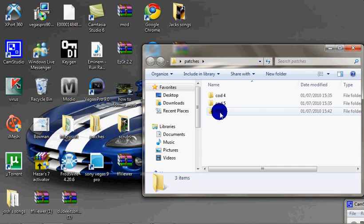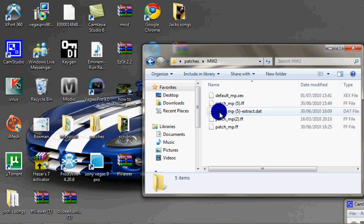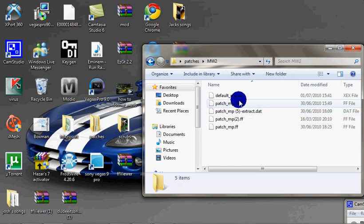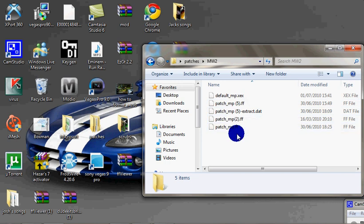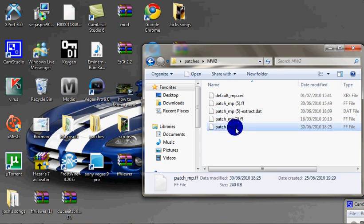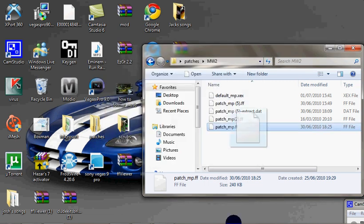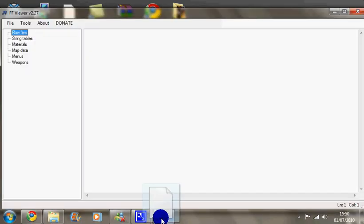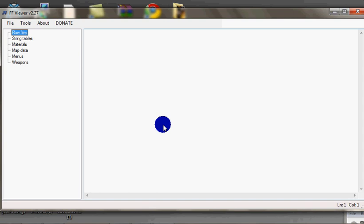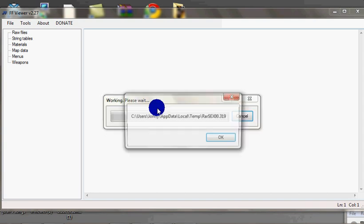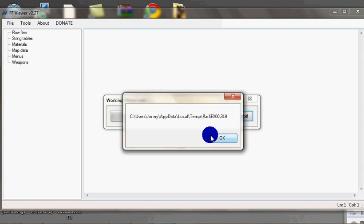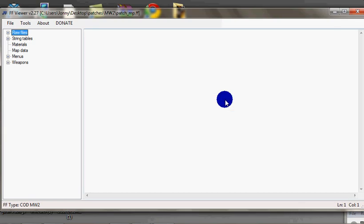We'll do the COD5 in a minute but for now I'll do a Modern Warfare 2 one. Right, I have tons of patches. I'm just going to put this one in. Right, so I'm just going to drag this into FFuwer. This will come up and hit OK. And there we go.